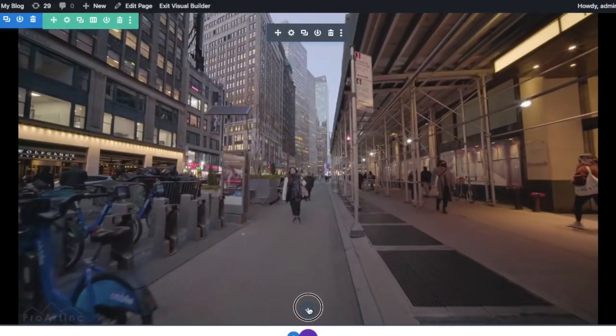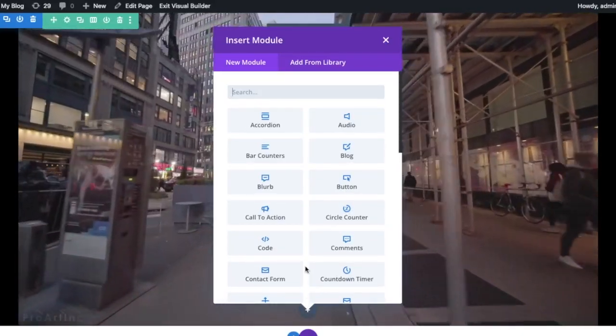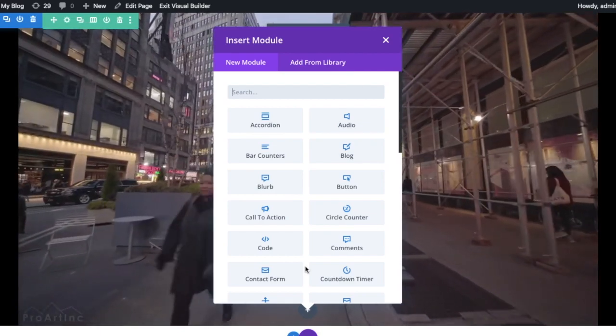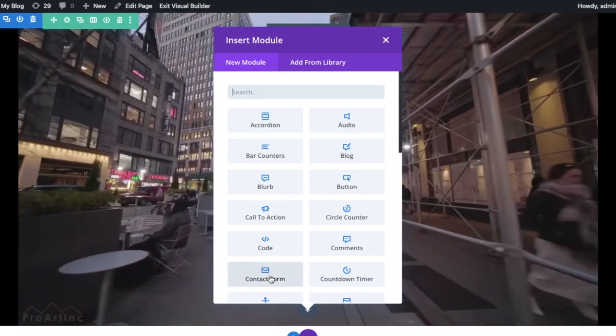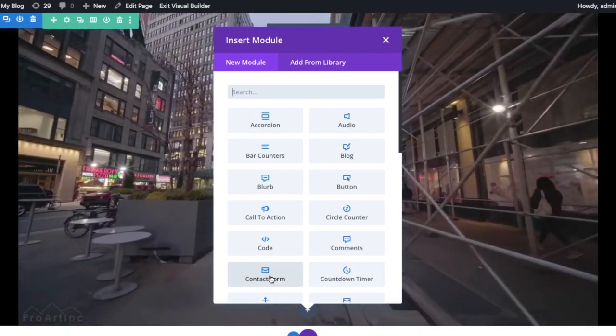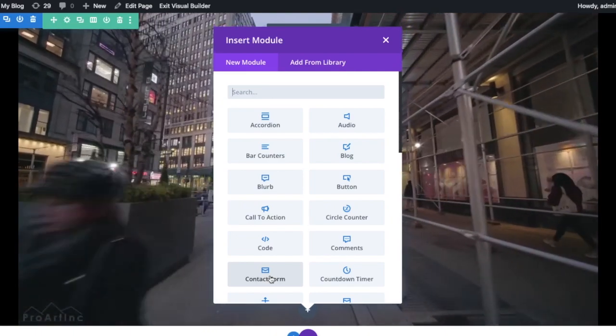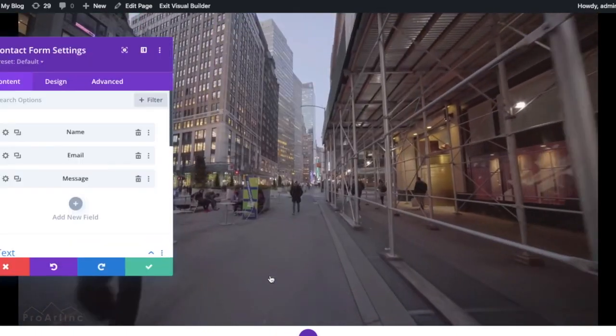We have to add another module. It can be anything as per your wish, because this video is not the main content—it's just a background for another section. Here, I'm adding a contact form.